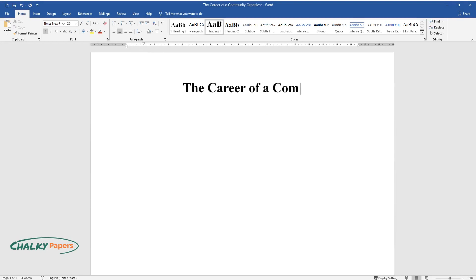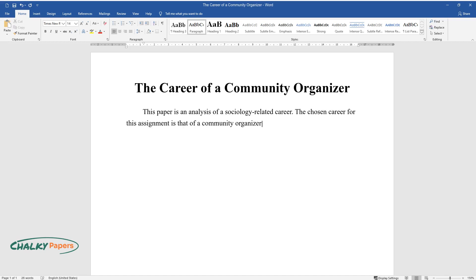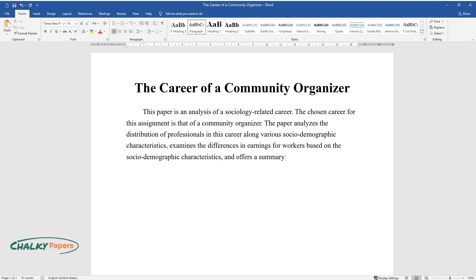The Career of a Community Organizer. This paper is an analysis of a sociology-related career. The chosen career for this assignment is that of a community organizer. The paper analyzes the distribution of professionals in this career along various socio-demographic characteristics, examines the differences in earnings for workers based on the socio-demographic characteristics, and offers a summary of job responsibilities and career outlook for a community organizer.